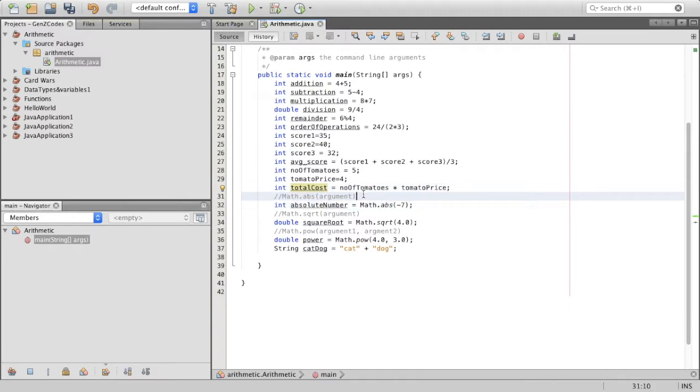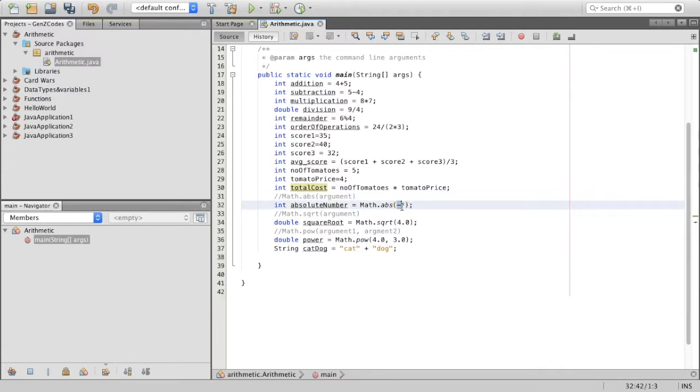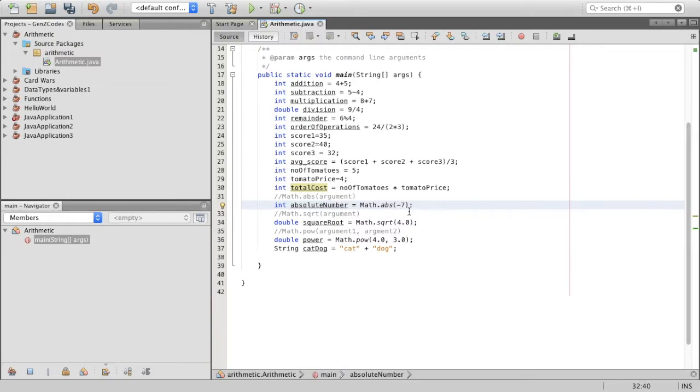The first one that we have is the absolute value function. This is sort of how it looks, the general format. So in math, the absolute value is the positive part of a number. The function on Java is math.abs and in brackets you have the argument. So if I said math.abs 7 in the parentheses, it would give me 7. And if I said negative 7, it would still give me 7 because it is the positive part. It's essentially just what it is in math. So again, if I said something like negative 11.2, it would give me just 11.2.